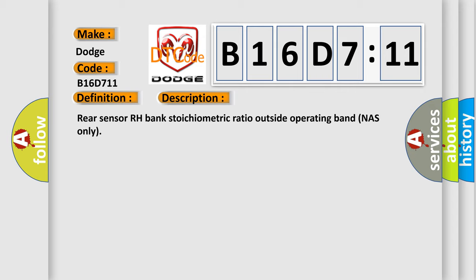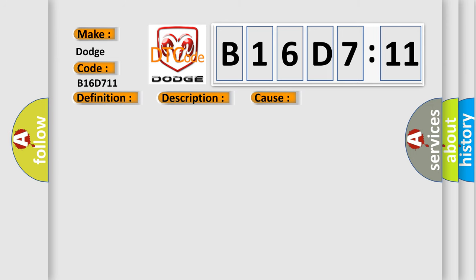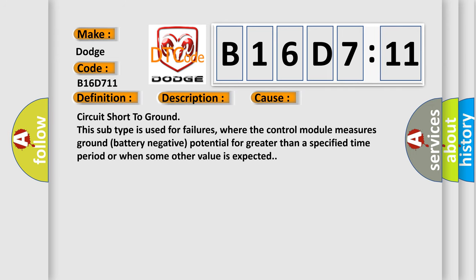This diagnostic error occurs most often in these cases. Circuit short to ground. This subtype is used for failures where the control module measures ground battery negative potential for greater than a specified time period or when some other value is expected.